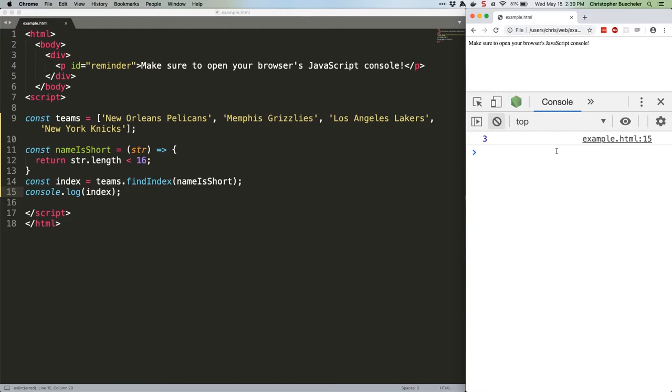If you've just got a simple array of strings or numbers or other non-object/array primitives, which we do, and you're just looking to find the index of a known value...